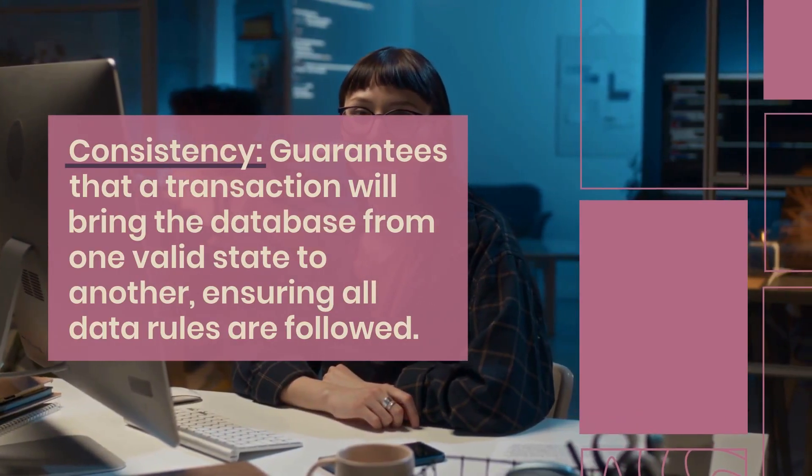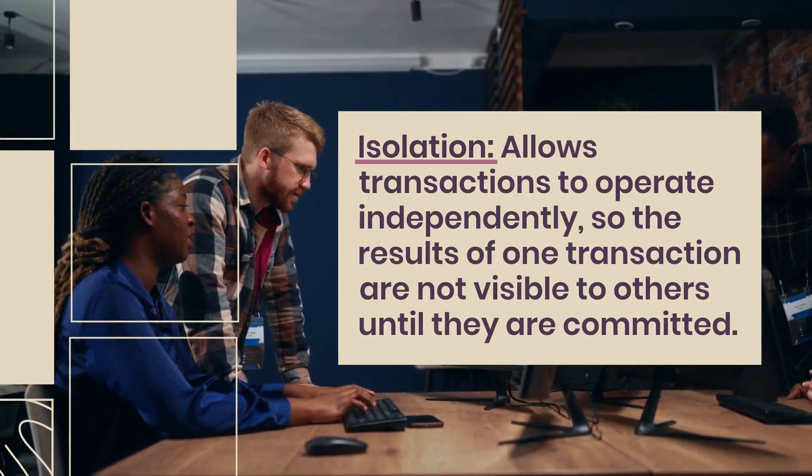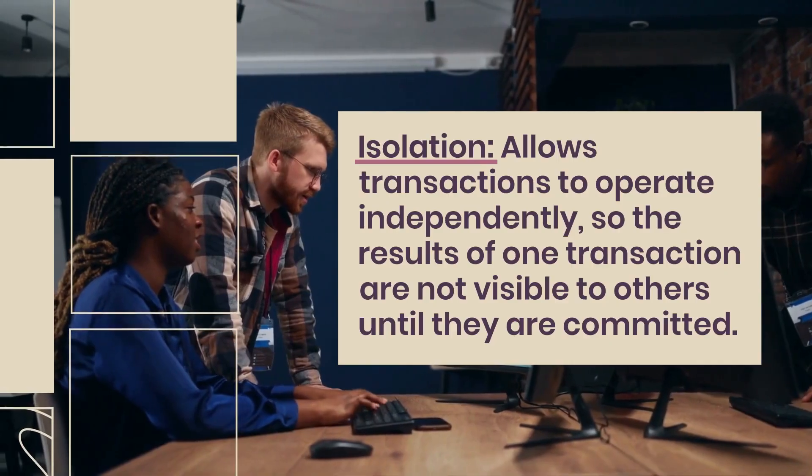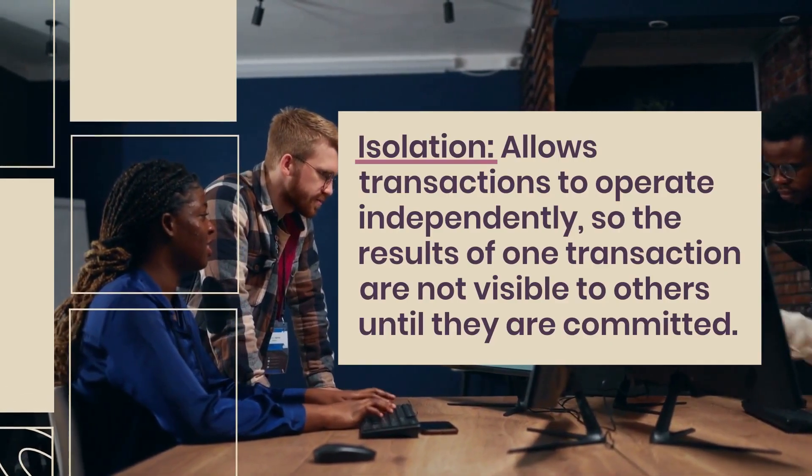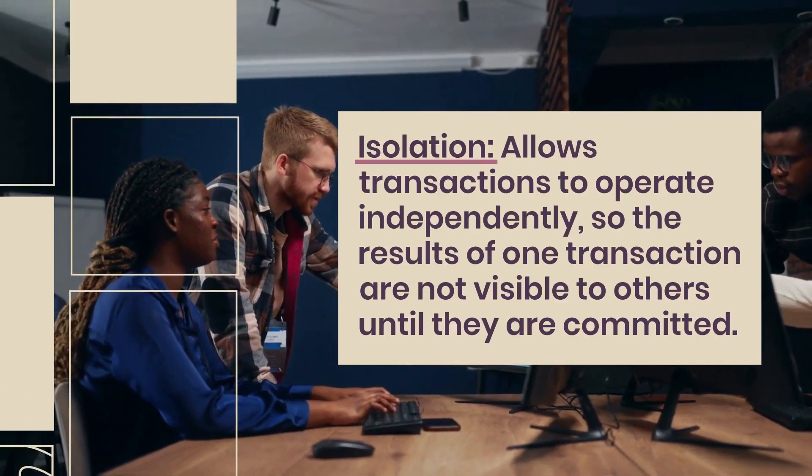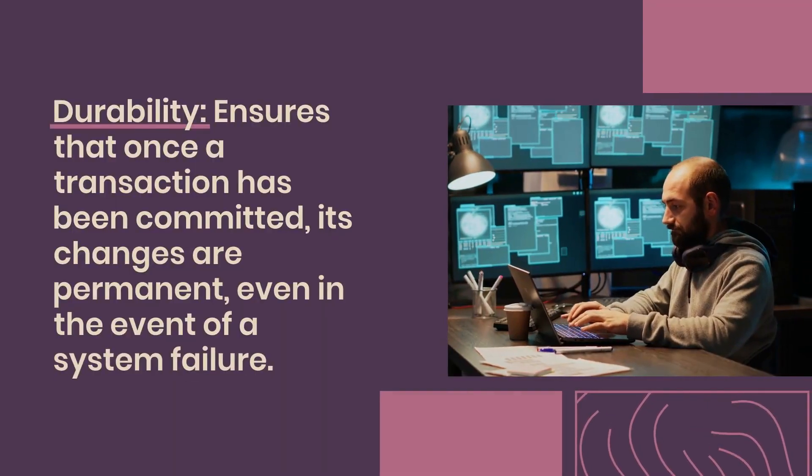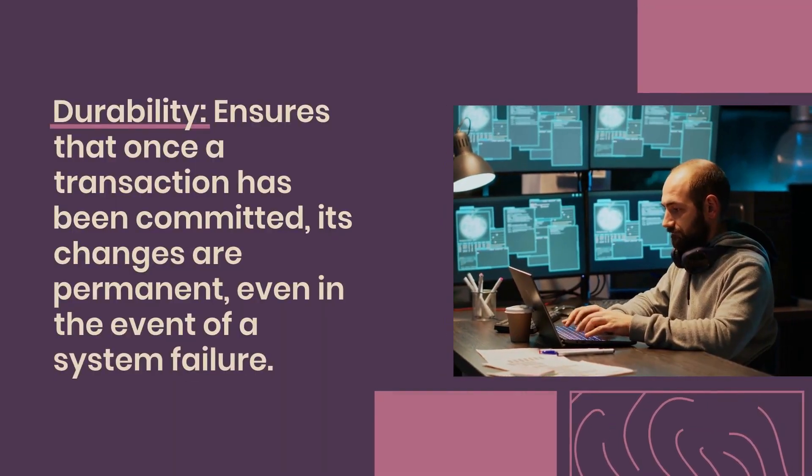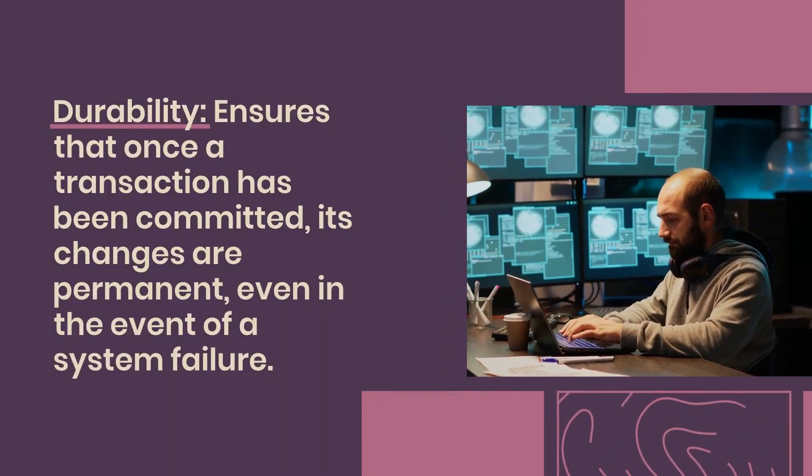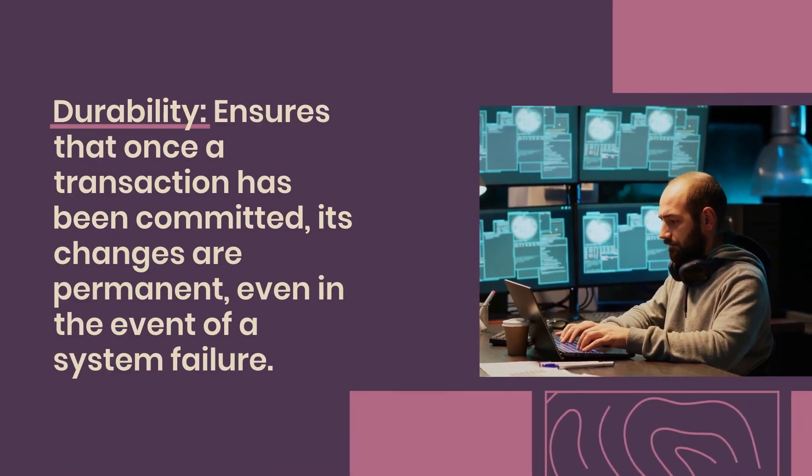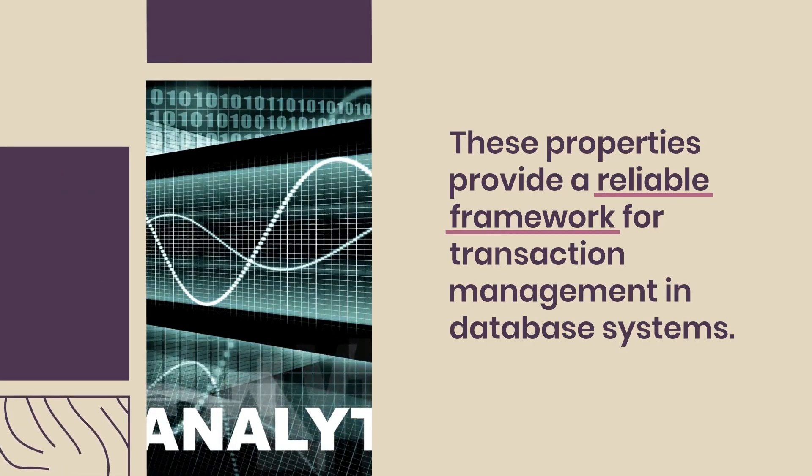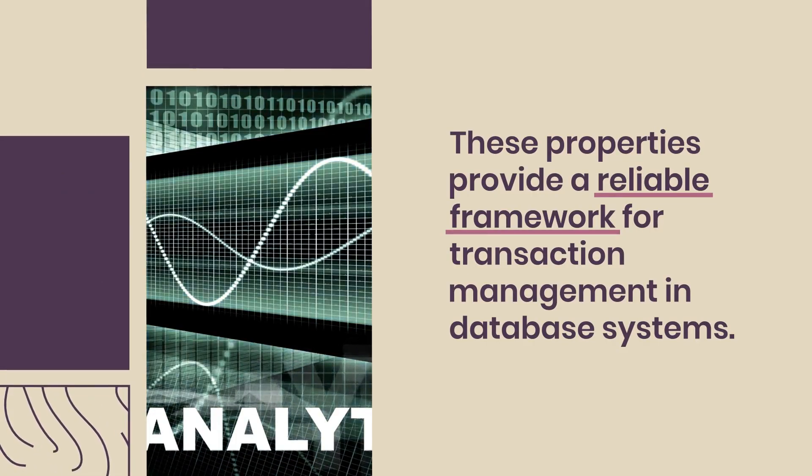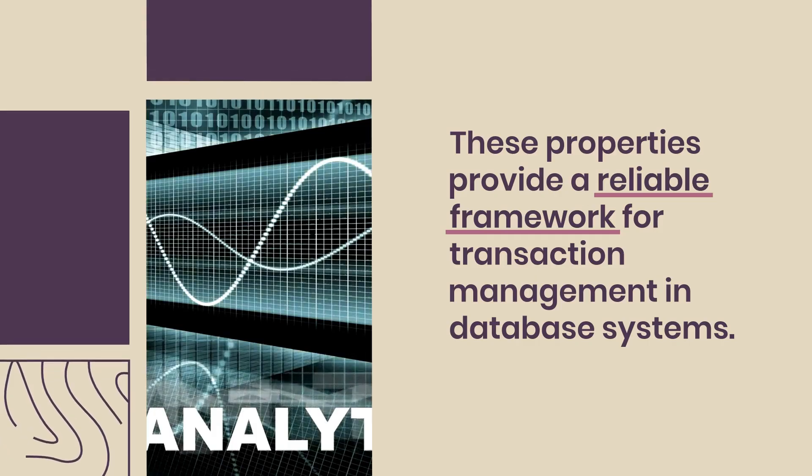Isolation allows transactions to operate independently, so the results of one transaction are not visible to others until they are committed. Durability ensures that once a transaction has been committed, its changes are permanent, even in the event of a system failure. These properties provide a reliable framework for transaction management in database systems.